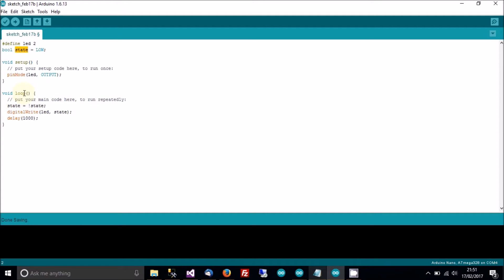Every time this loops — which is every second because we're delaying by 1000 milliseconds — state is going to be set to NOT state. So the first time, state is LOW; it gets set to NOT LOW, which is HIGH. Next time it loops, state is HIGH, so it becomes NOT HIGH, which is LOW. Then digitalWrite LED state outputs to the LED pin the value of state — HIGH or LOW meaning zero volts or five volts — followed by the delay.